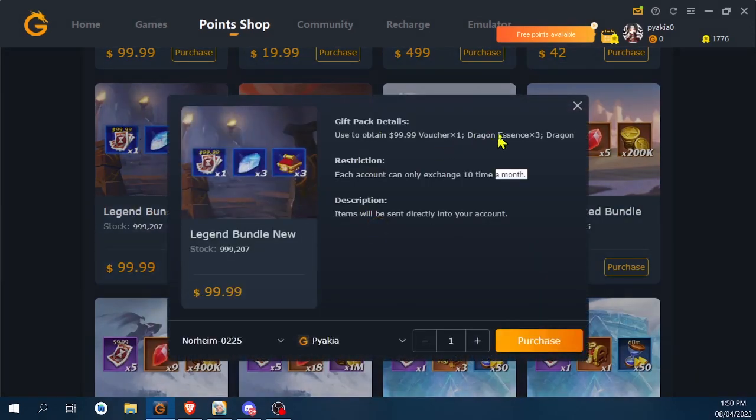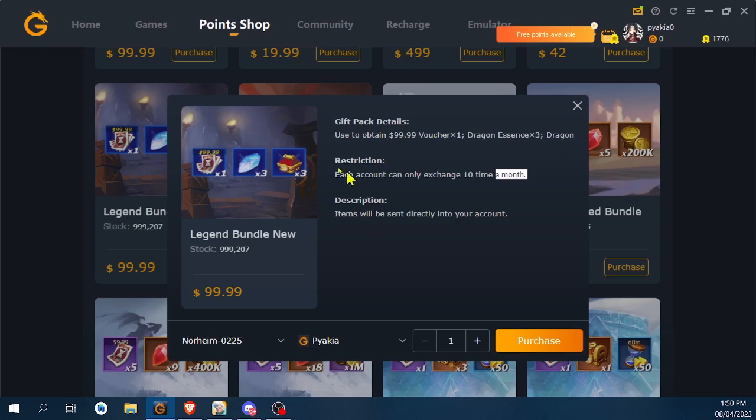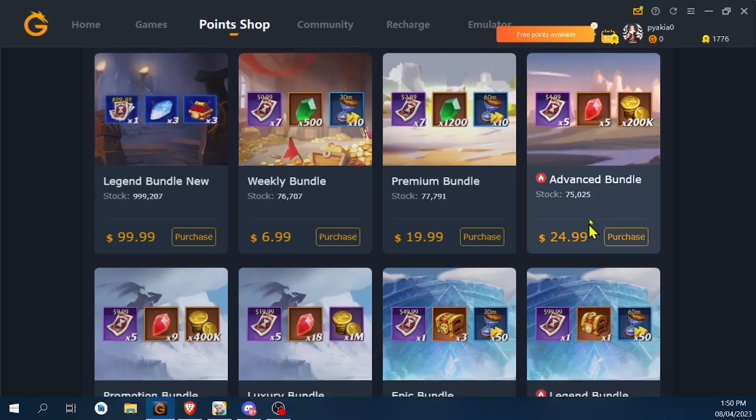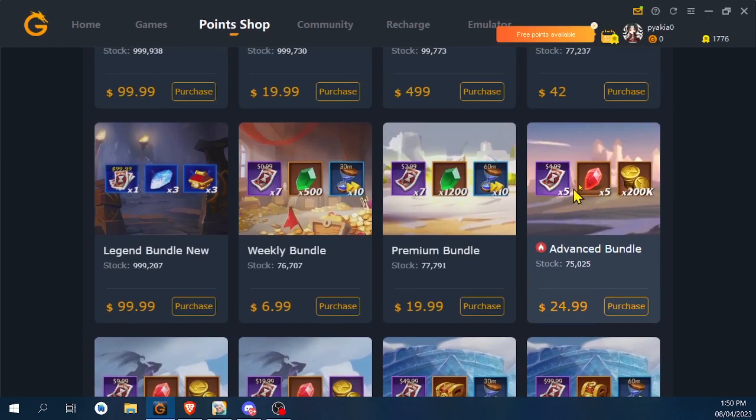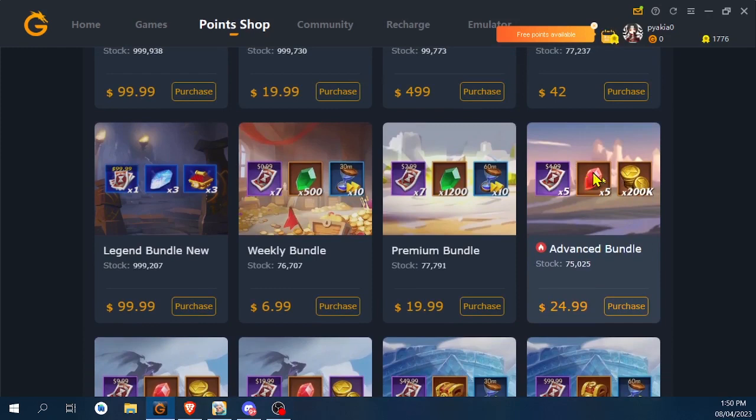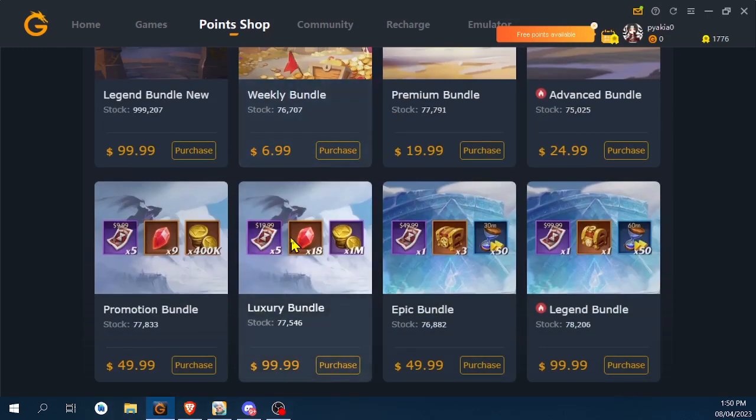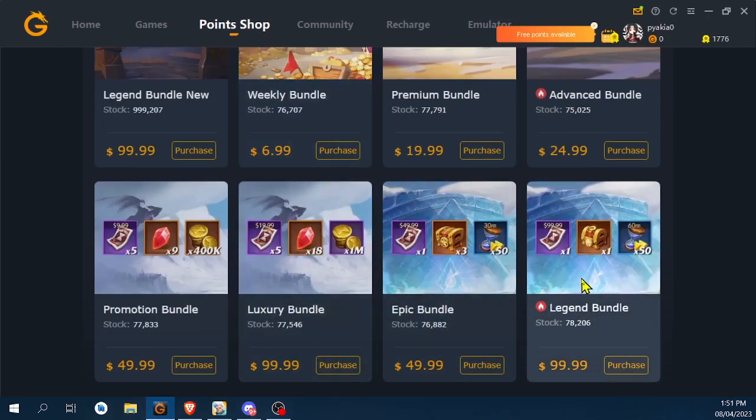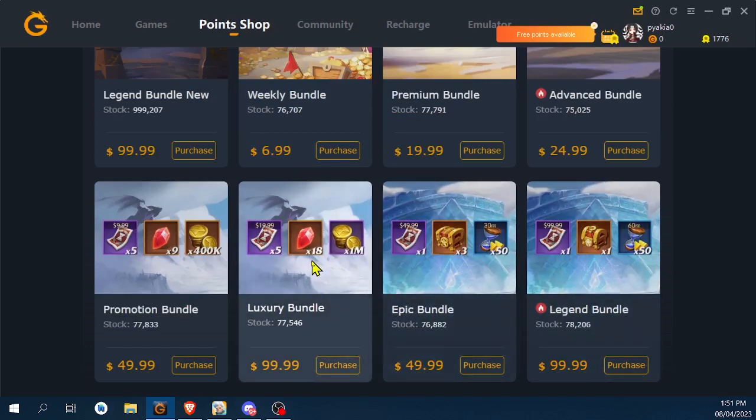Here, some dragon essence—three extra dragon essence for the voucher worth a hundred, and also some dragon chests. Some of the other packages here provide philosopher stones. I thought I saw some other packages.